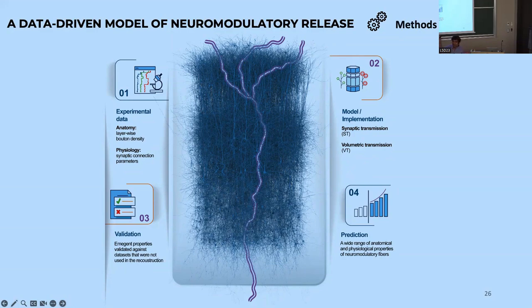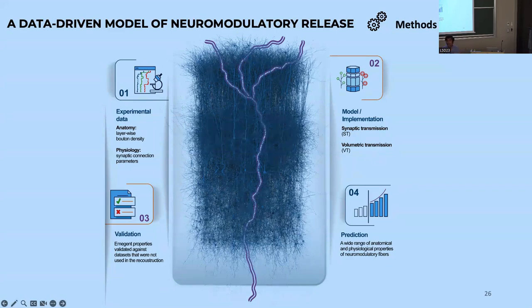Just with this one model, what I'm trying to show is that there is no way to say what acetylcholine does brain-wide — it's a starting point.